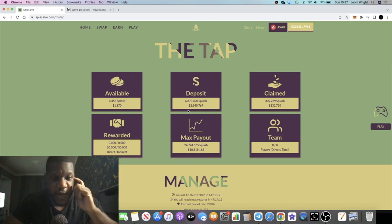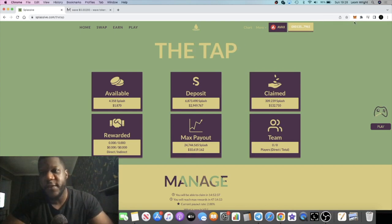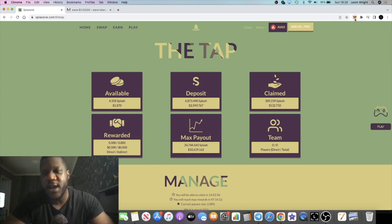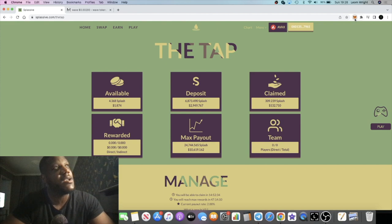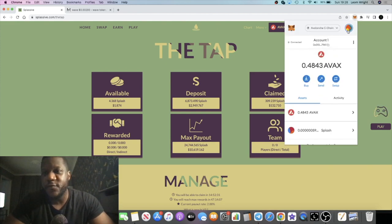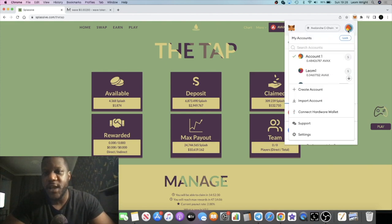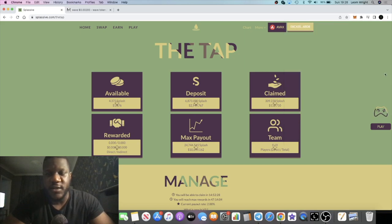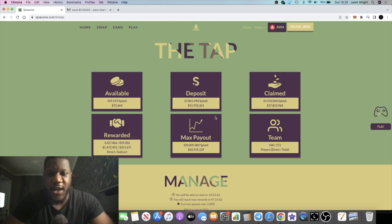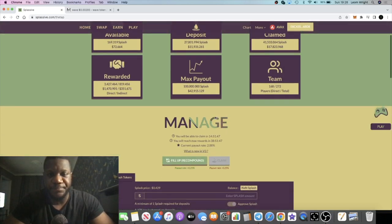So between both accounts we're looking at approximately $300 a day on Splash. Yeah, pretty happy about that.